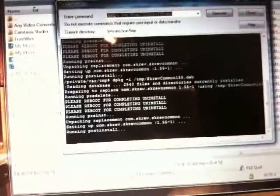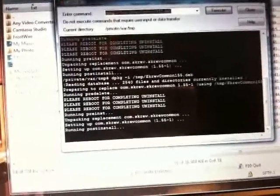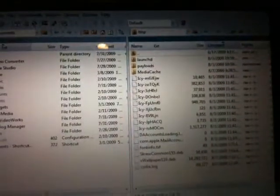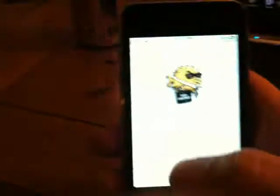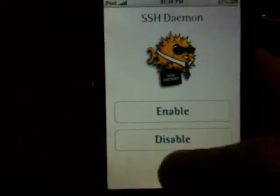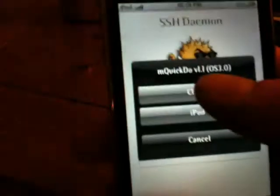When it's done doing that, go ahead and close out of there and go ahead and exit out of your SSH. Okay, now that we're exited out of SSH, bring you back to the touch here and close out of there.